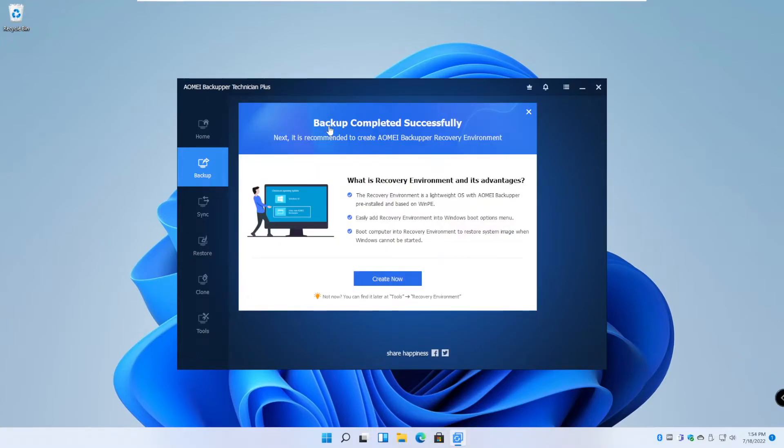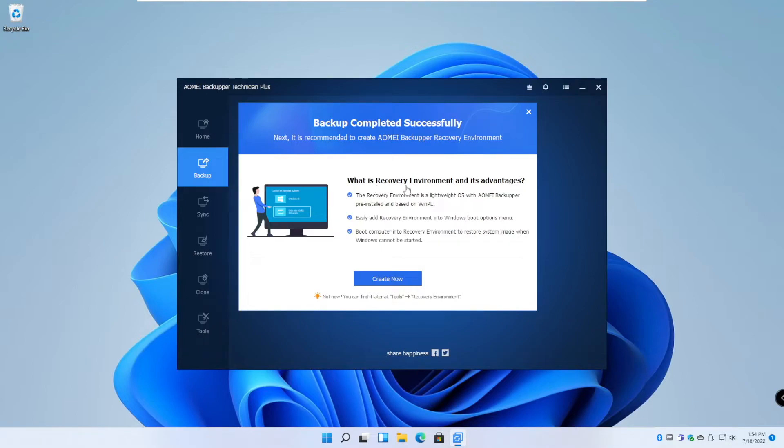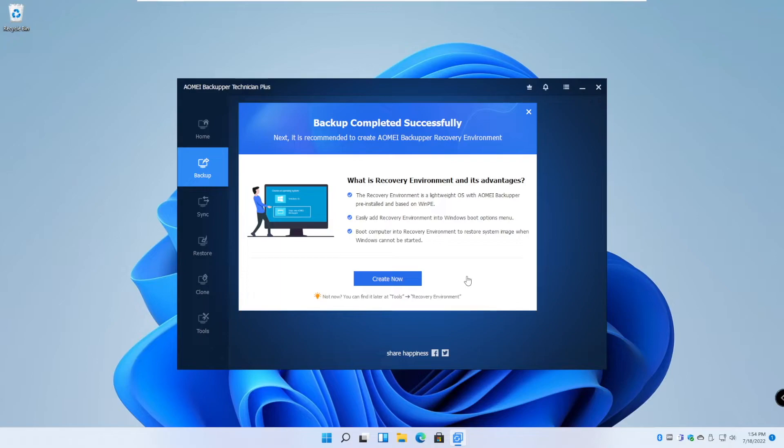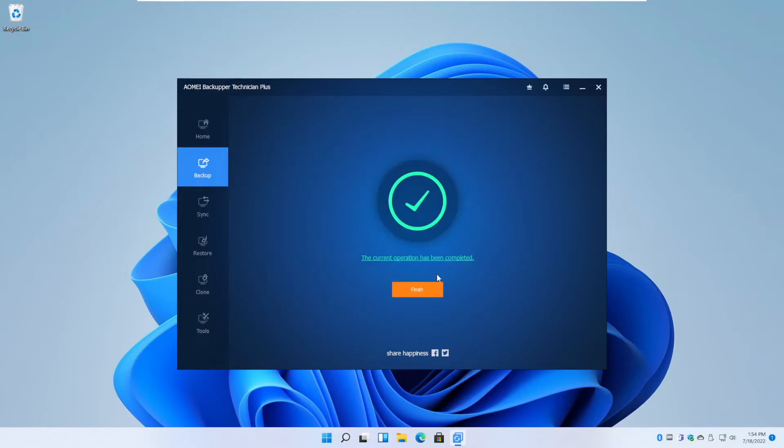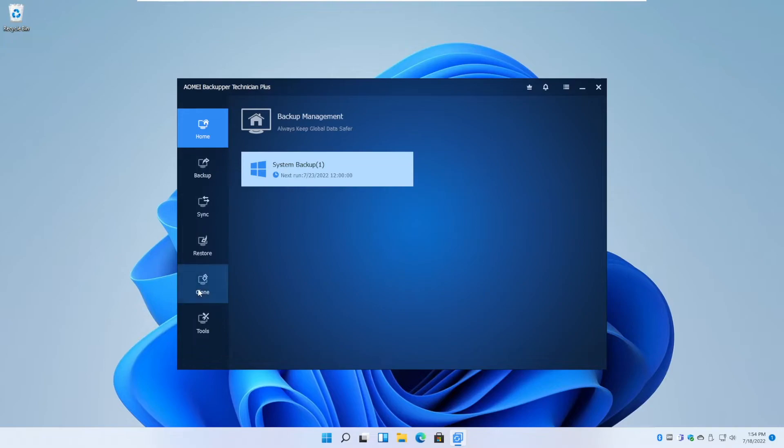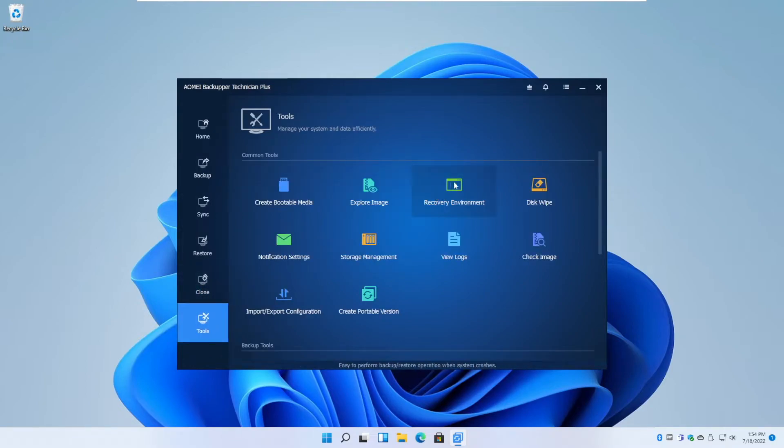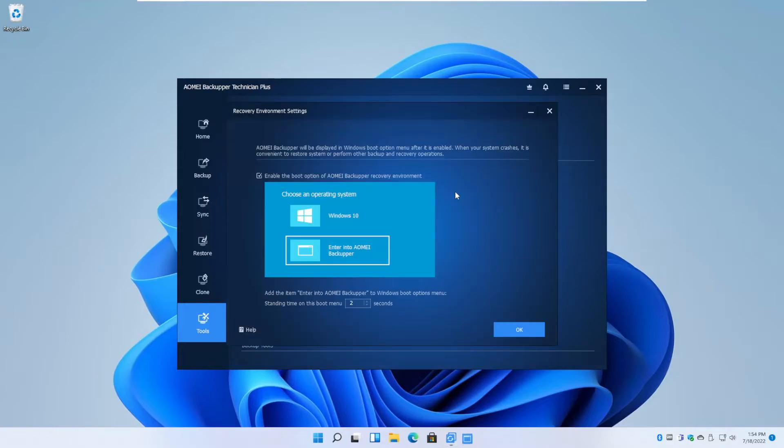Okay, so now it says backup completed successfully. And it's recommending for us to create a recovery environment. That is actually the next step that we're going to take. So in case of a system crash or a system failure, we want to be able to restore the image file to your system disk using AOMEI or use Microsoft restore service if you chose VSS earlier. So we're just going to click create now or we can exit out of this message and then go to tools and then recovery environment over here.